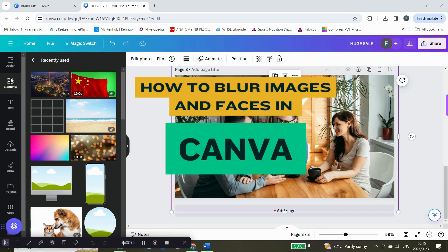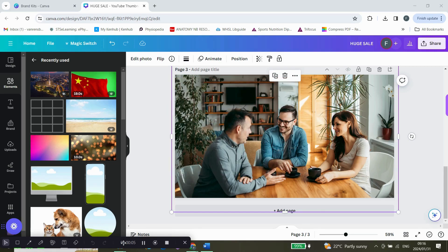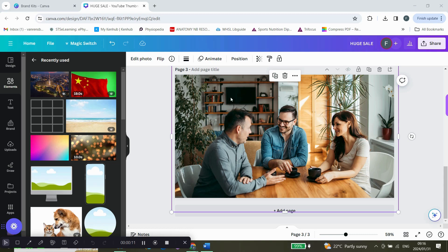How to blur faces and images in Canva. Hey guys, today I'm going to show you how you can blur the faces of people and objects in an image. If you don't want people's faces to show, this is a very nice way for you to edit. You're going to click on the photo.